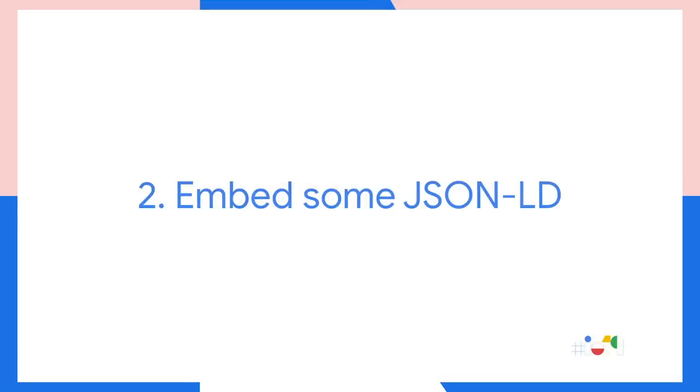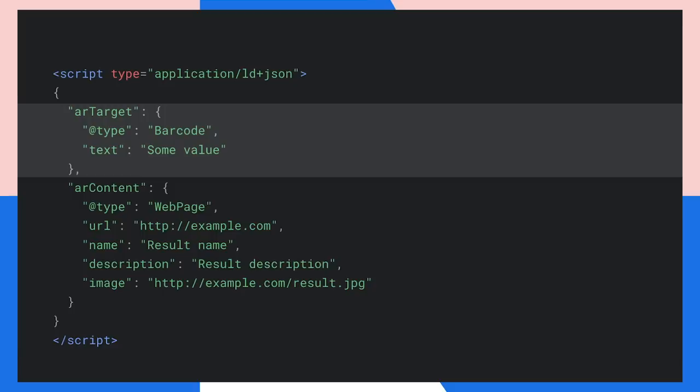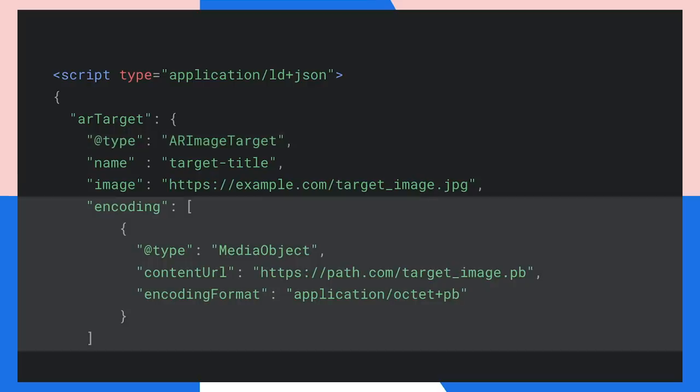Next, you need to embed some structured data inside your pages. This describes the objects you're looking for and what information needs to be shown when that object is found. For a barcode, you define an object with AR target, the type as barcode, and the value — whatever you expect that barcode to resolve to. Below that, you have the content to show when that item is found: a web page with a name, description, and image, which is passed off to the card. For an image target, the type is AR image target, and you encode the image into a binary format to pass off to the perception toolkit. More information is available in the documentation linked in the description below.